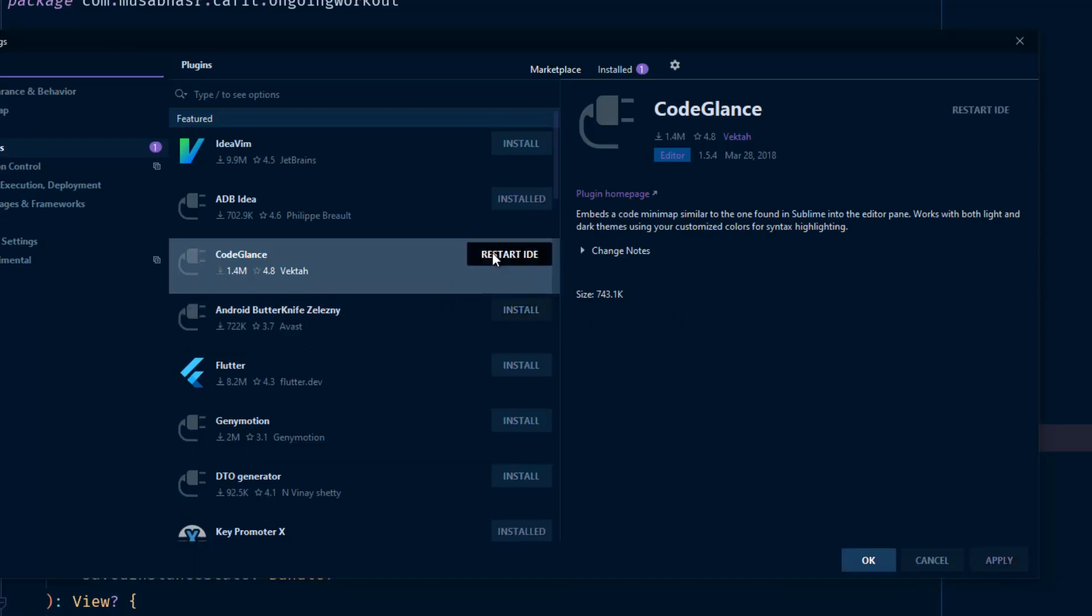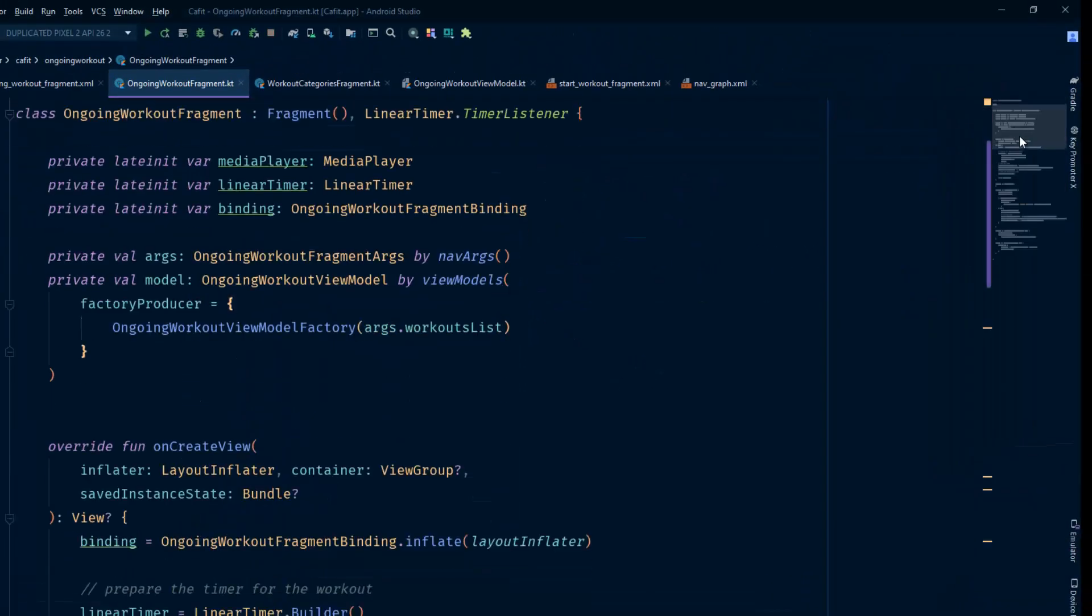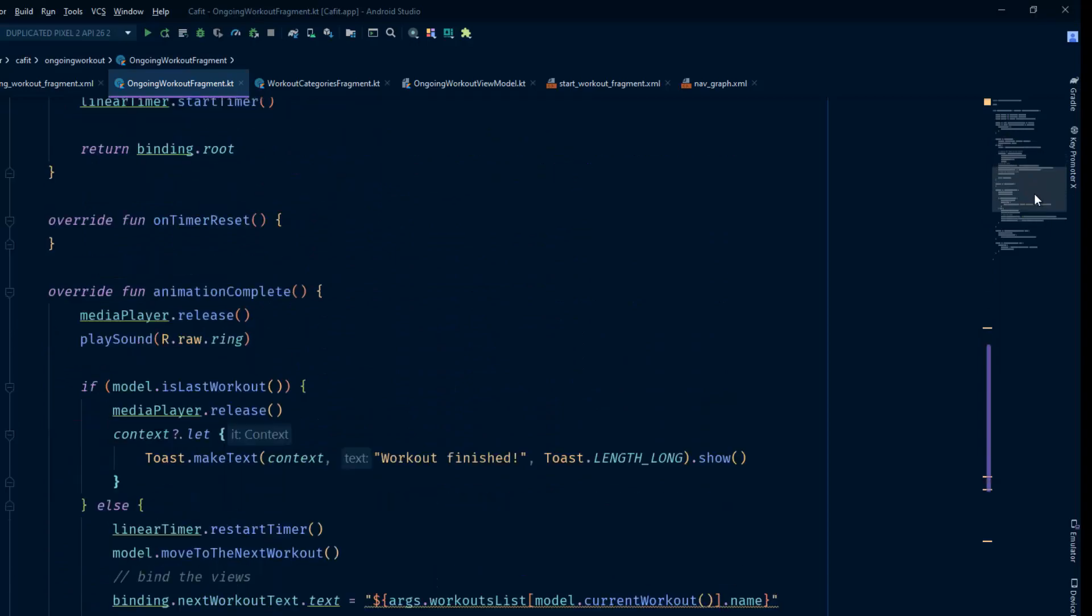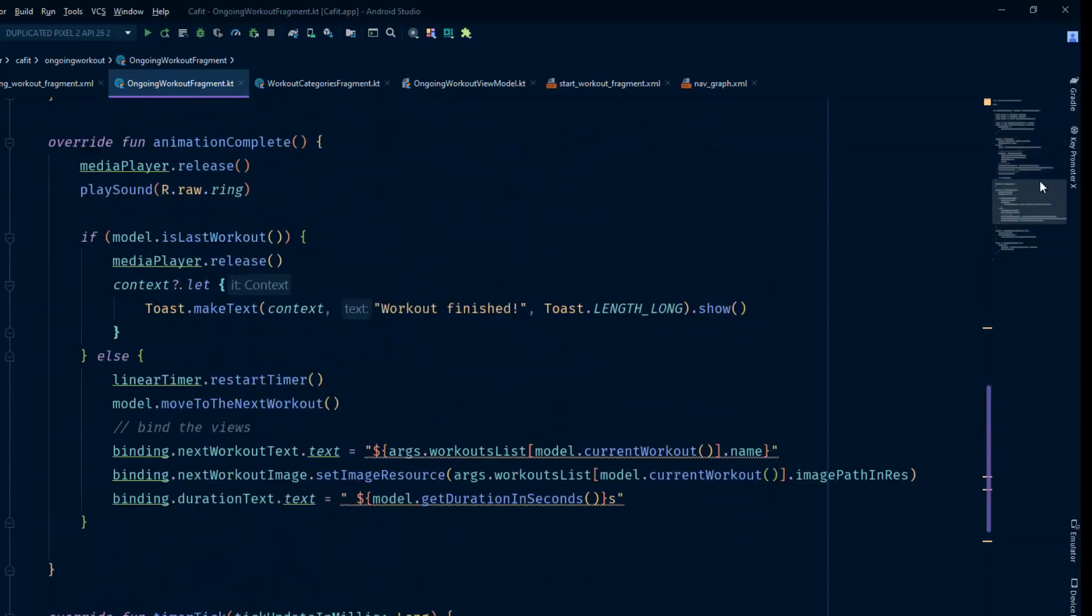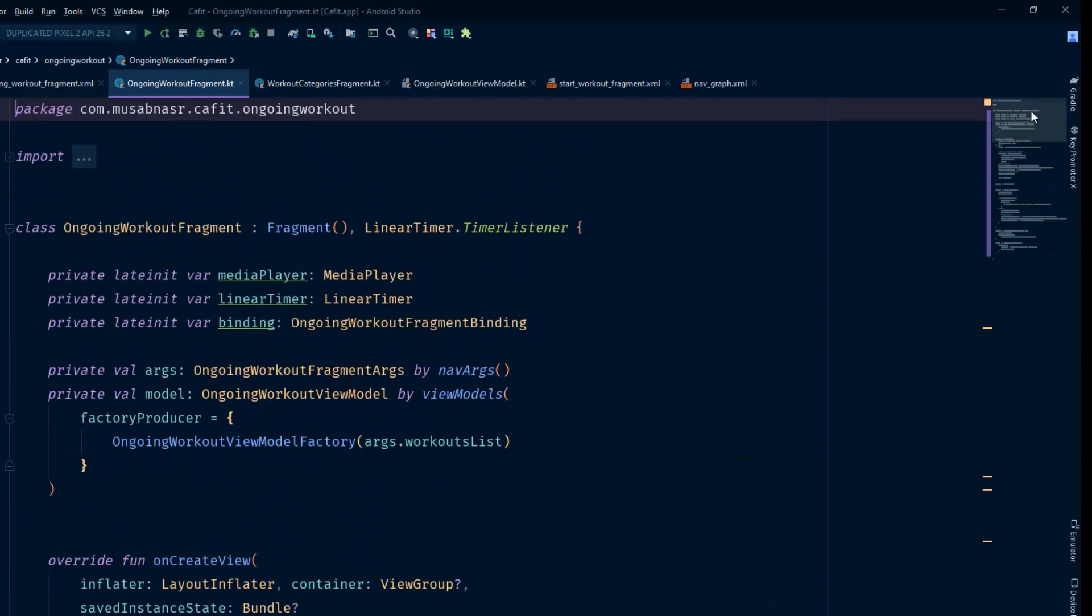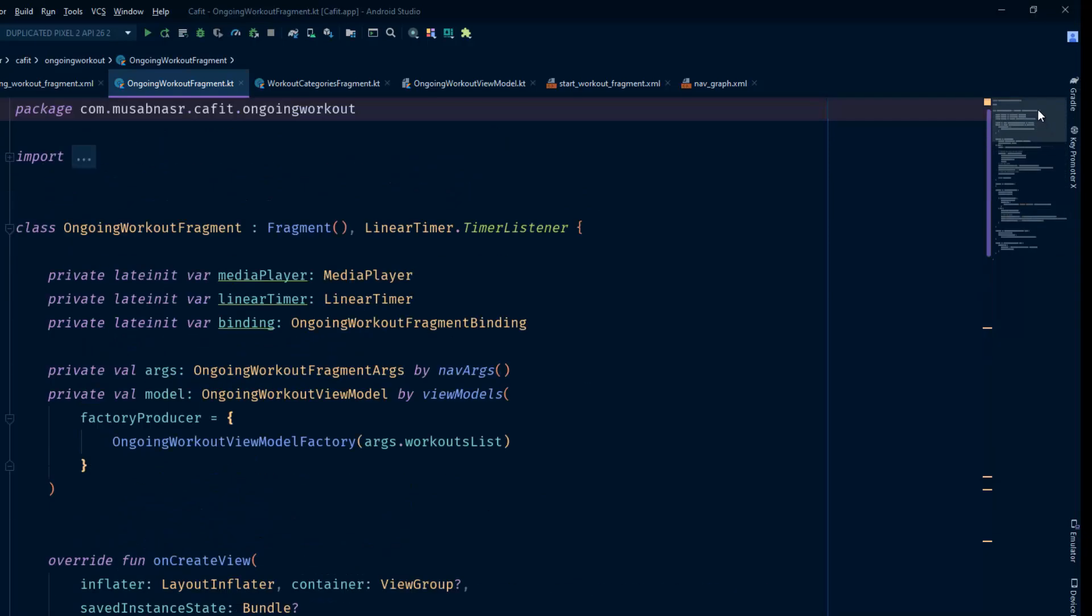Now you can see we have this small window, and we can quickly navigate between lines in our file. If you have a huge file, you can quickly navigate between different parts in the file.